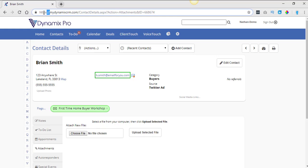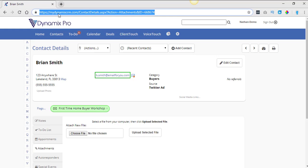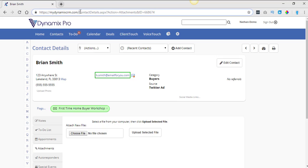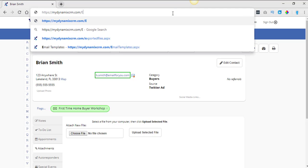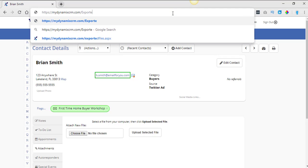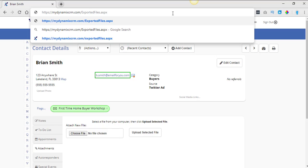So mydynamiccrm.com forward slash. And then what you're going to do is you're going to type in exported files dot aspx. Okay. So it's going to be mydynamiccrm.com forward slash exported files dot aspx. And then you're going to hit enter.